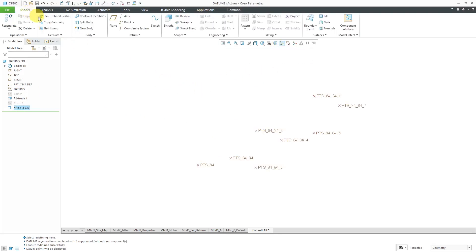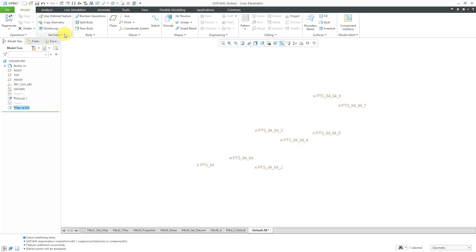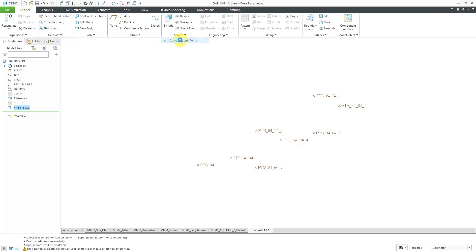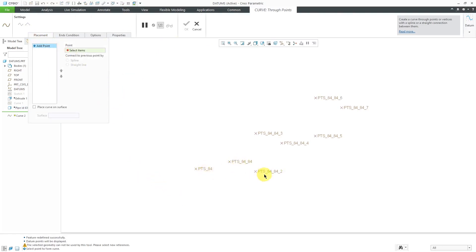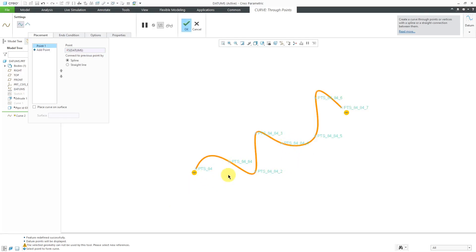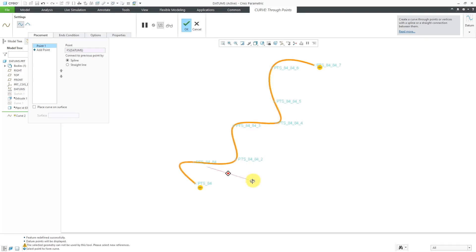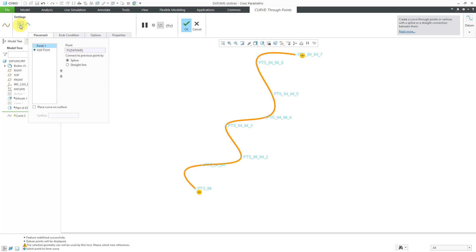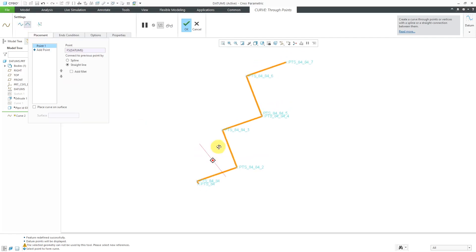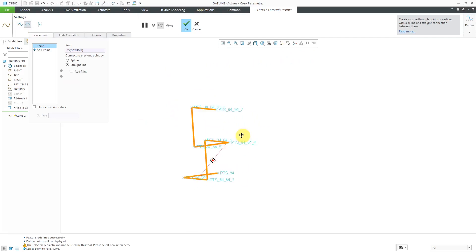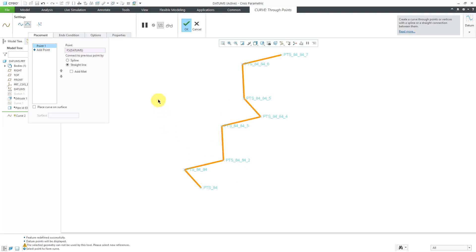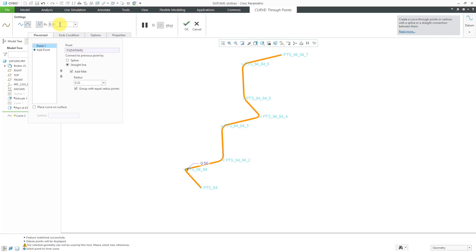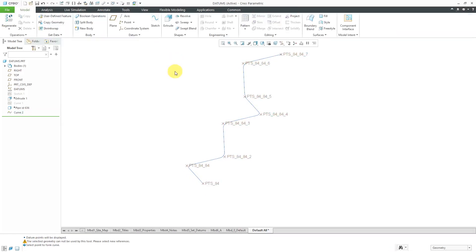Let's go to the Model tab. I'm going to create a datum curve through points. Here we have the Placement tab. Much nicer interface for doing this. Rather than picking the points one by one, I'm going to use Query Select to grab the entire array of points. There you see a preview of the curve that's going to be created. Right now it is placing a spline through those different points. We could choose to have straight segments. Now we have a bunch of lines from one point to another point. We could add in a fillet. Let's use a value of 0.5. That's good. I will hit the check marks. Now we have a curve.